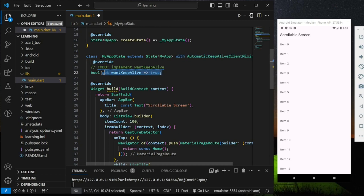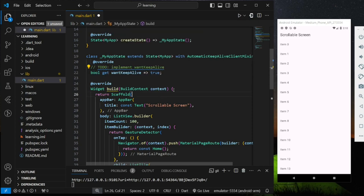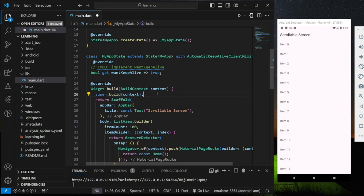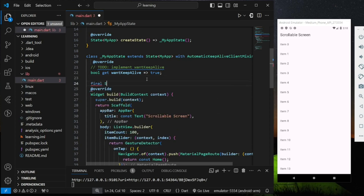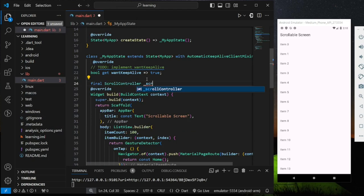The wantKeepAlive method is marked with @mustCallSuper, indicating that any subclass overriding this method must also invoke the overridden method from the super class. So we have to add super.build(context) just after the current class build method. Lastly, we have to create a ScrollController and assign it to the ListView builder's controller parameter.